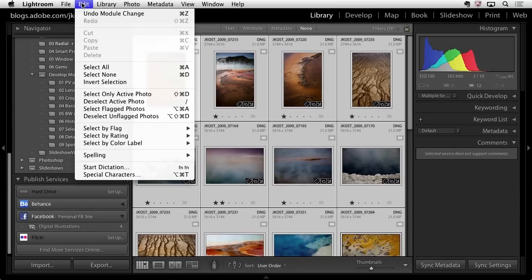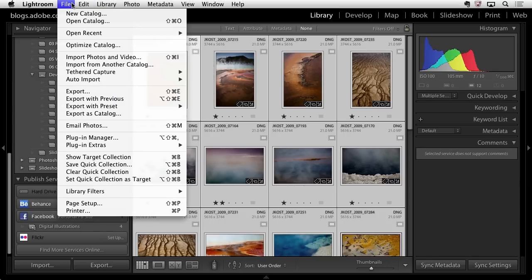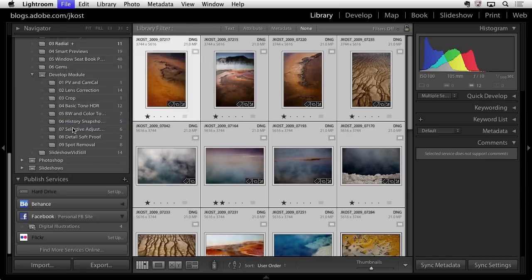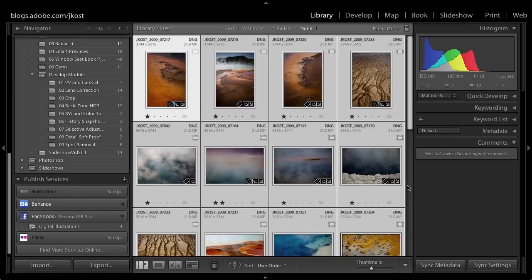Finally, if I simply want to use Lightroom's capability to email a photo, even if the images are offline, as long as I have that smart preview built, we can go ahead and send these in an email, assuming you're not going to want to send an image bigger than the smart preview.